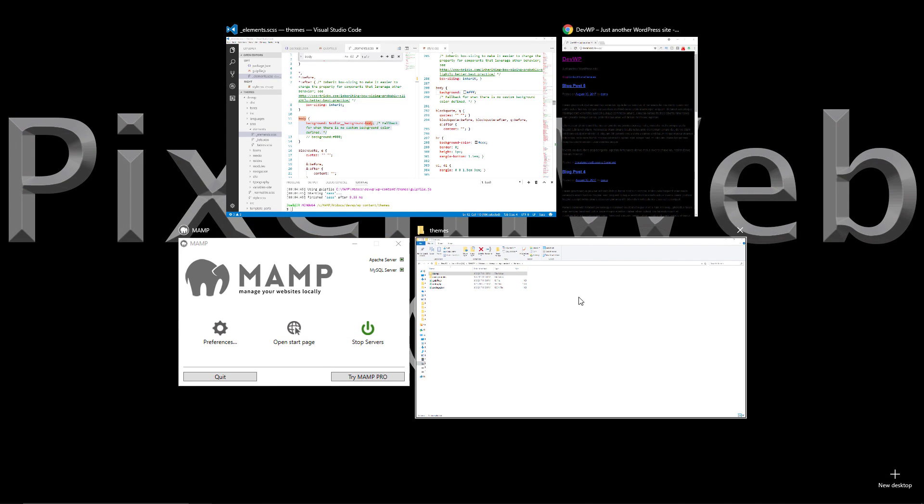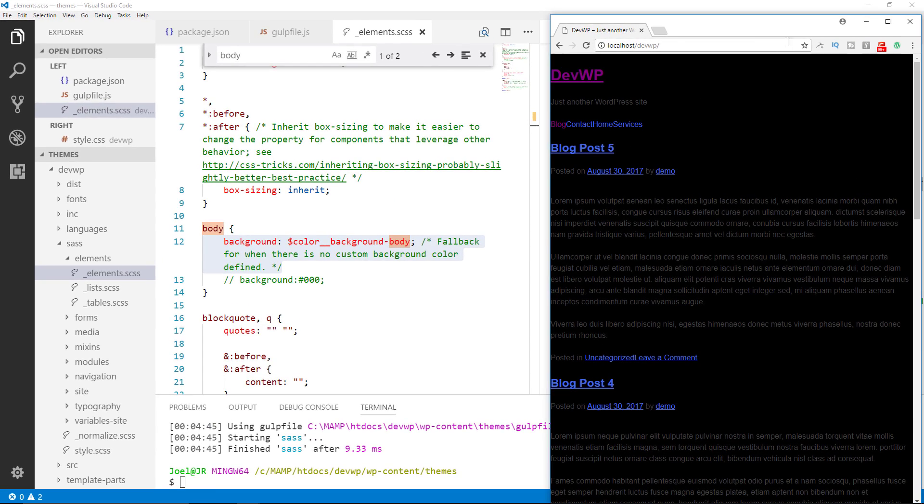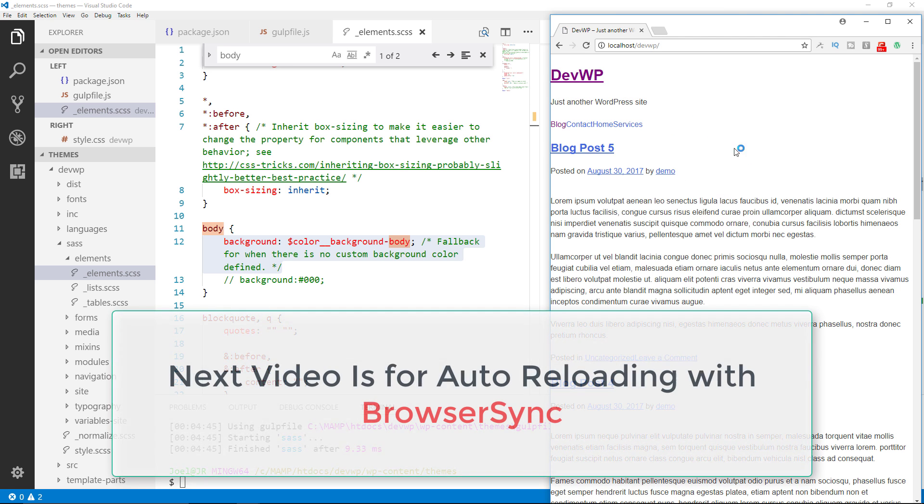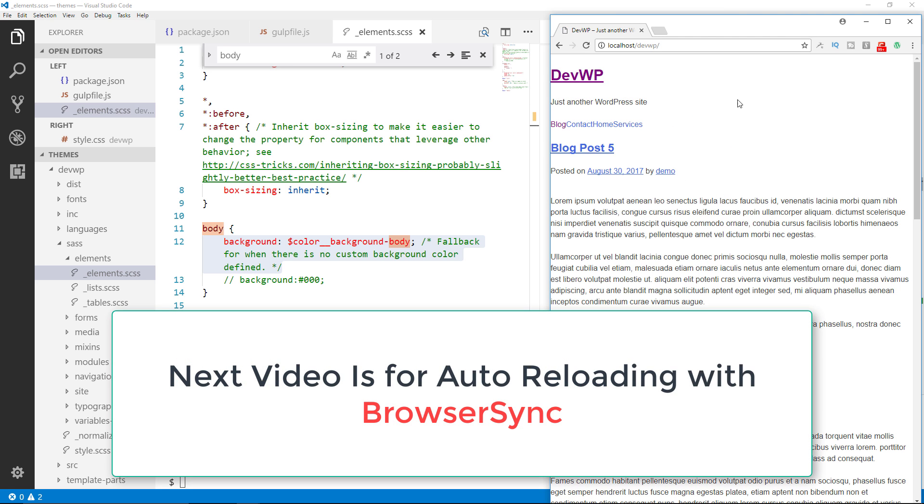So now we changed the color of the background of the body element. Go back here to the browser. Refresh. And now you see the background is back to white. So now we have gulp sass installed.